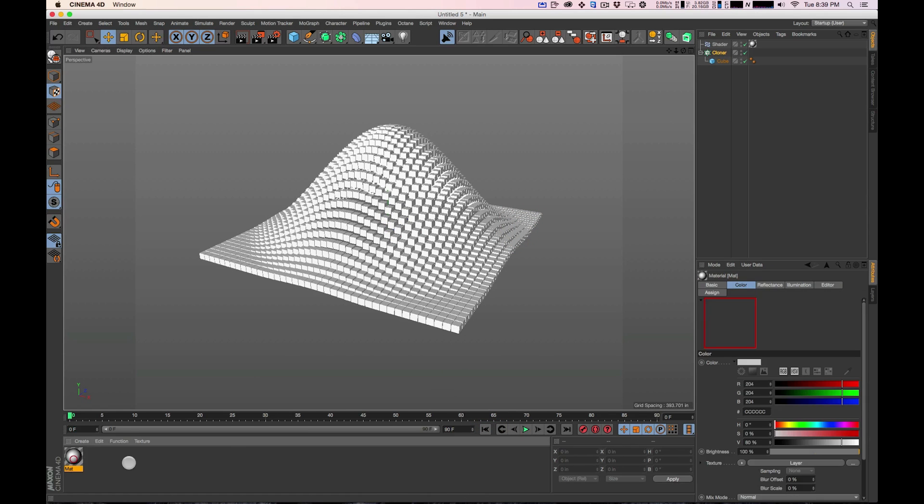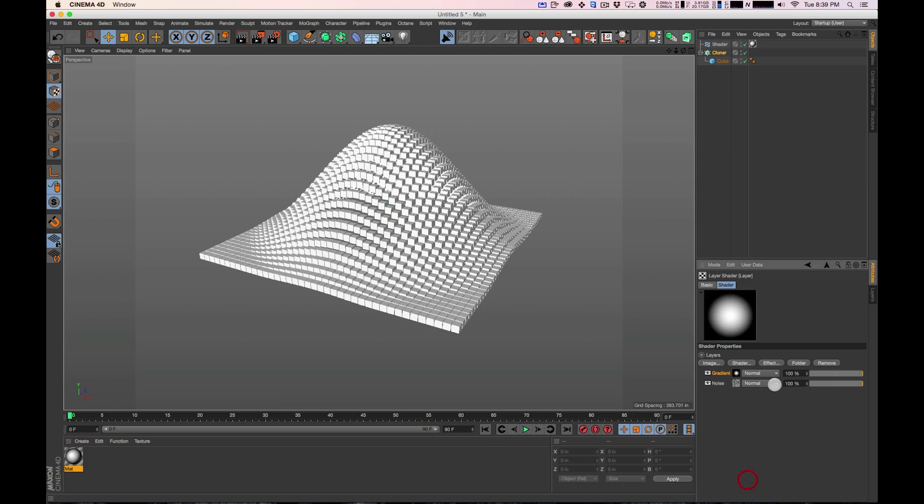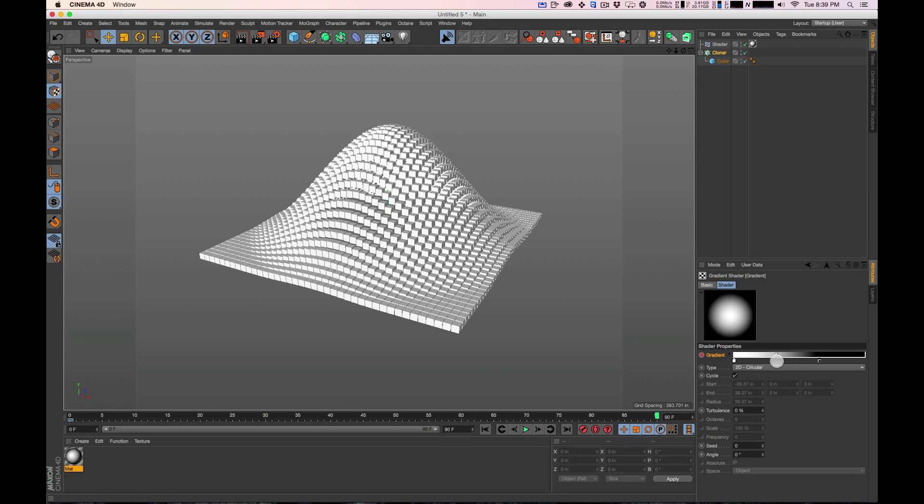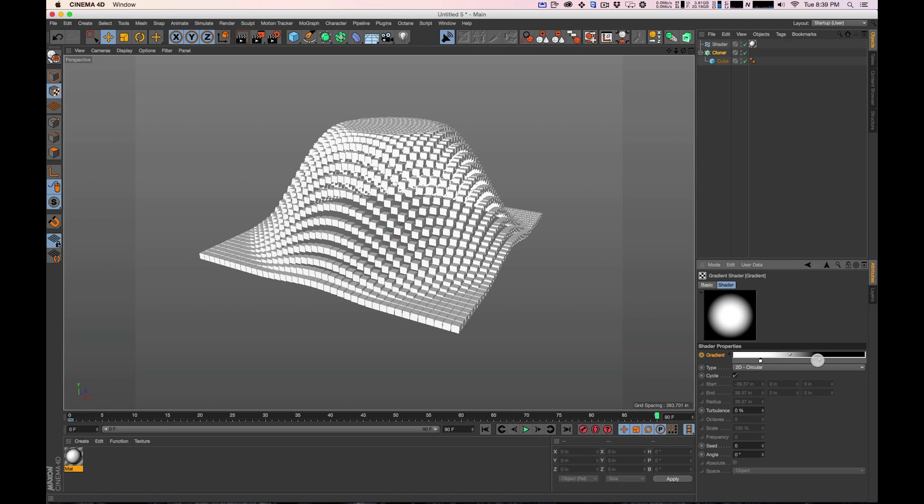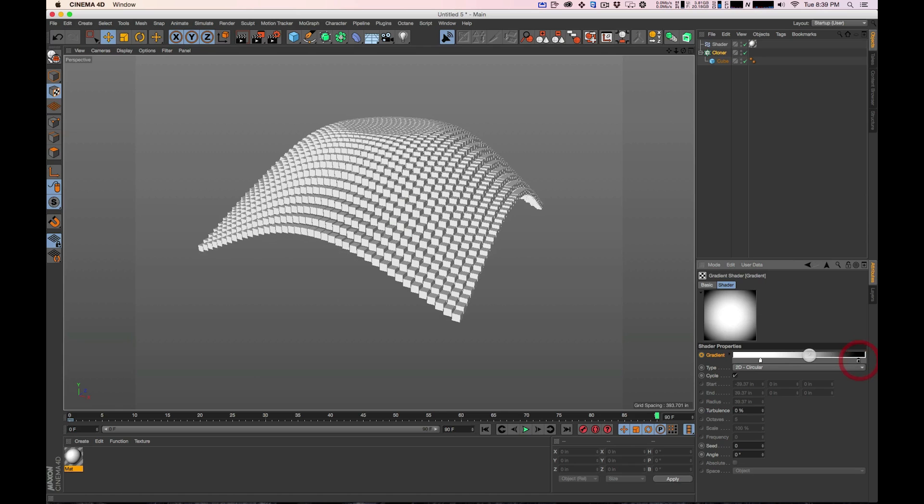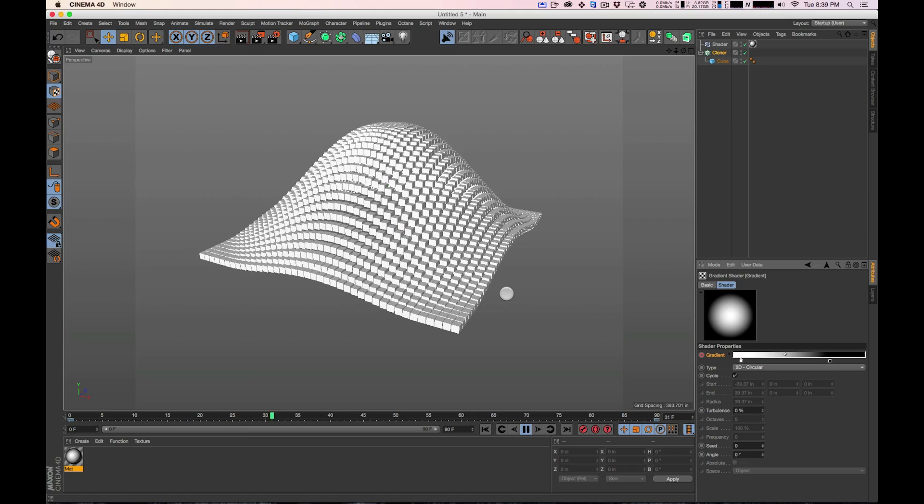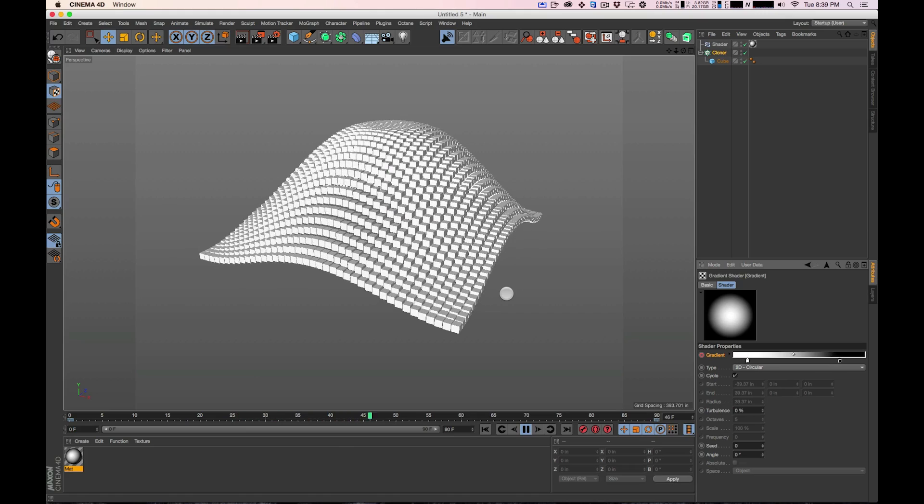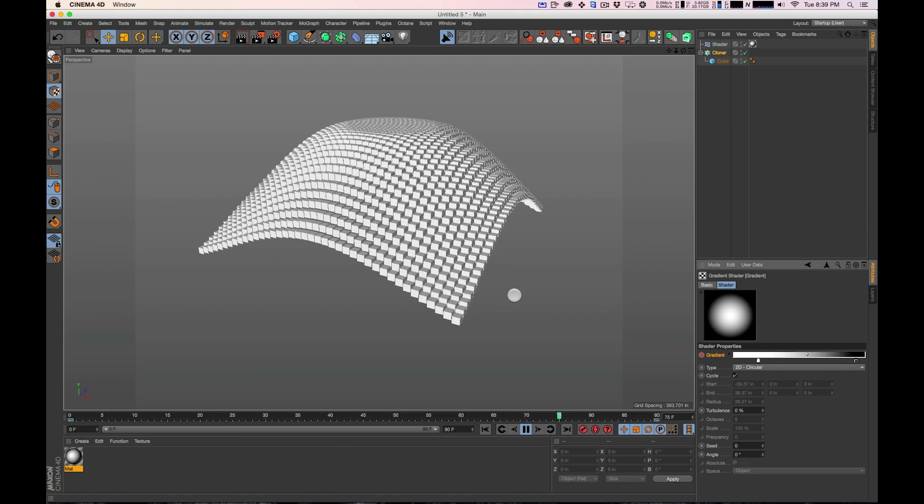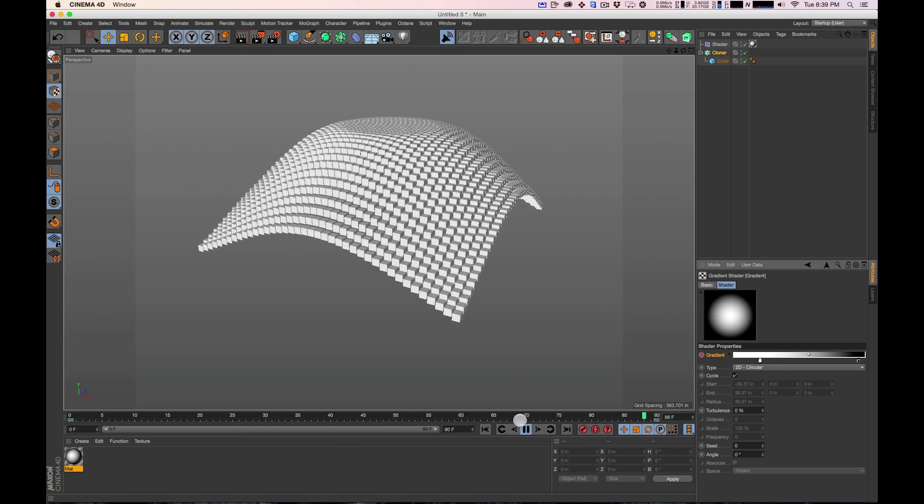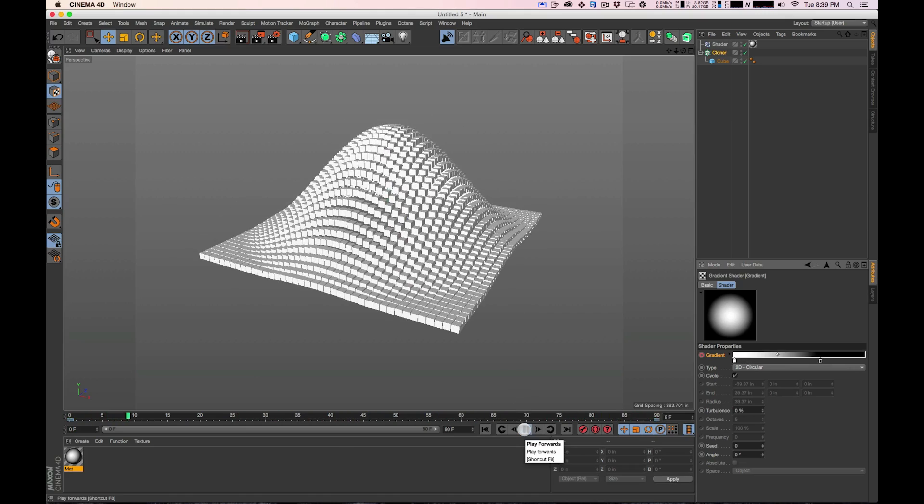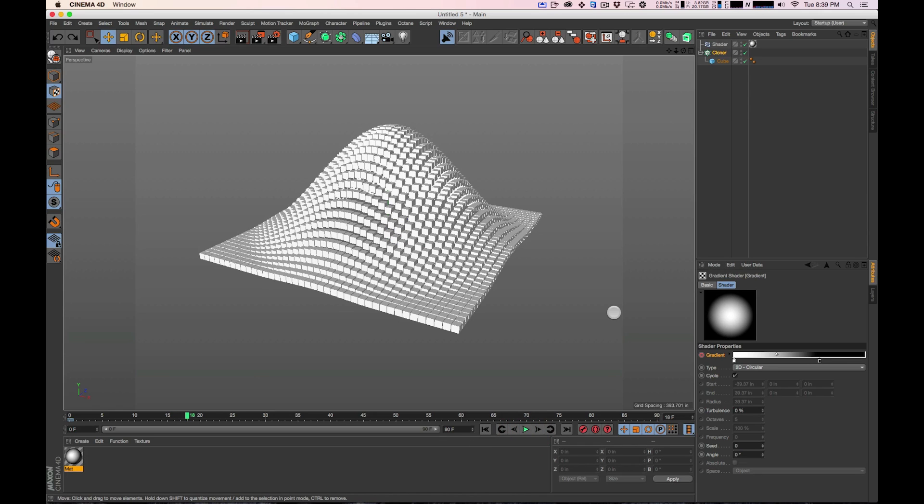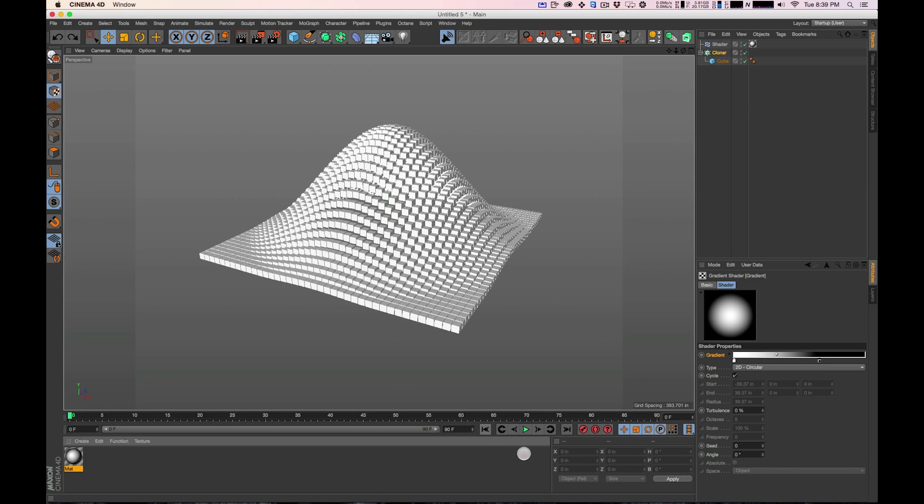So if we wanted to animate this, we could. If we wanted to keyframe the gradient. I'll show you for example, if I set a point here and I go to the end and I do something like this. Set another keyframe. And you hit play and it's real nice. The noise controls the cloner objects. Which is cool. But I'm going to undo. I'm going to delete those keyframes because we're not going to do that right now.